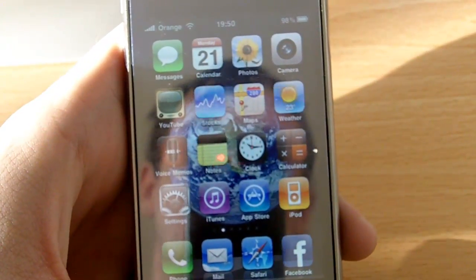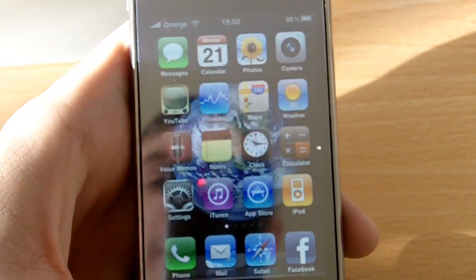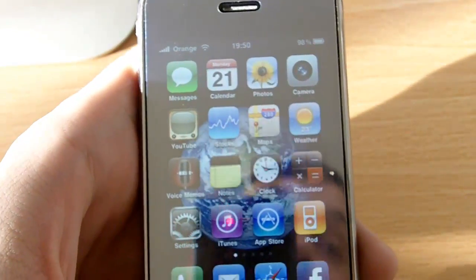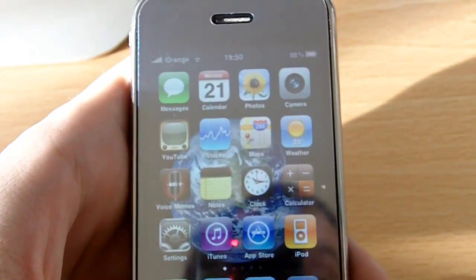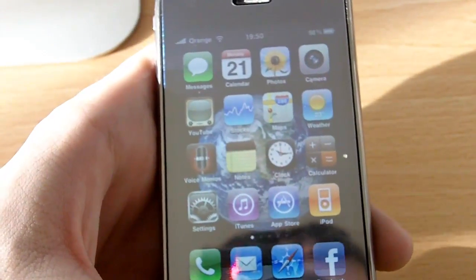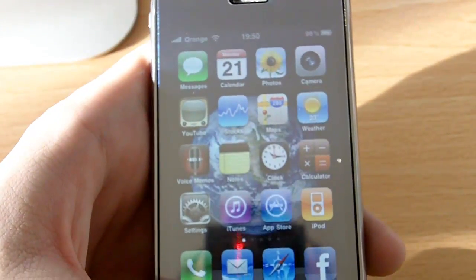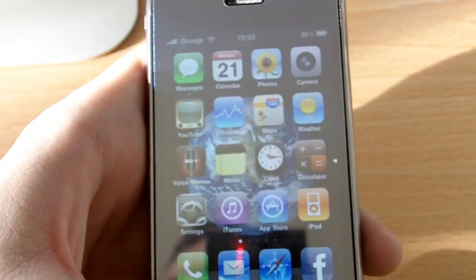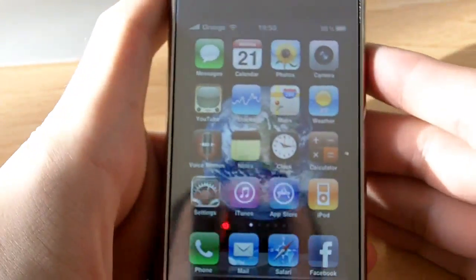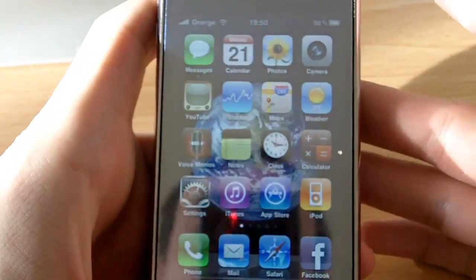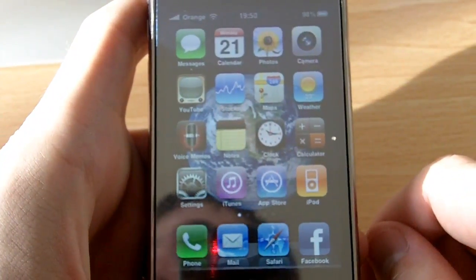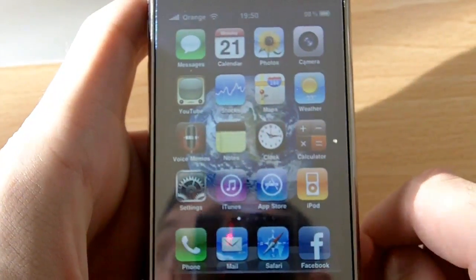Hello, welcome to another Geekstech review. I'm Wayne and today I'm going to be showing you iOS 4, which is now available for the 3G and 3GS, and will be on the iPhone 4 once it's released later this week or next week. I'm using the 3GS and I'm going to quickly show you a quick guide on some new features and stuff it does.